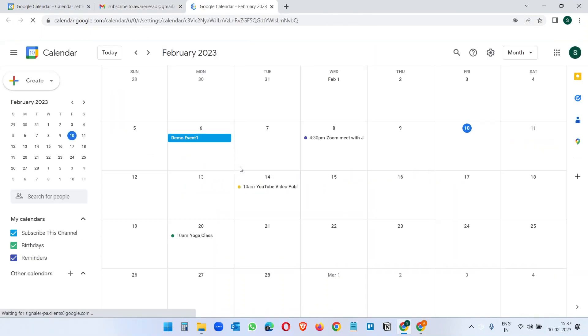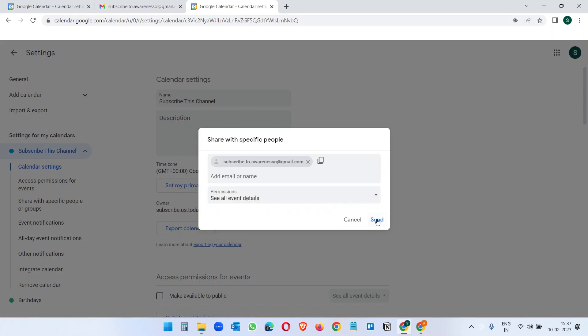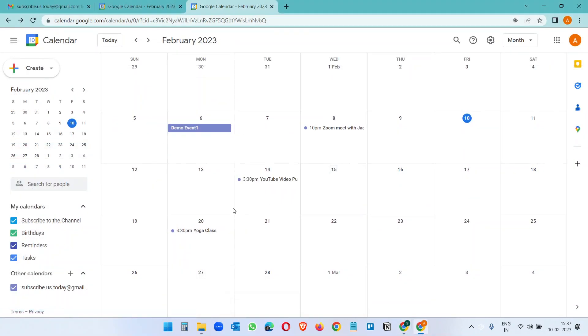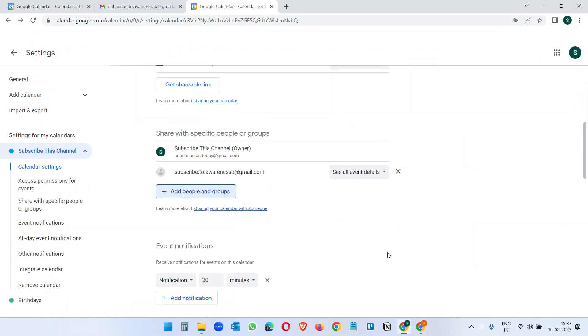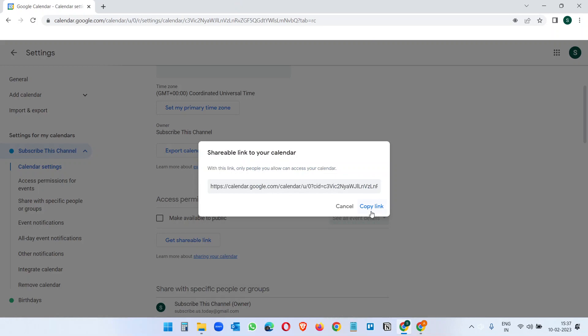And now this person can see the calendar. So these are the two methods to sharing a Google Calendar. You cannot share a Google Calendar from the Google Calendar app on your mobile. For that you have to log into the Google Calendar browser version on your phone.